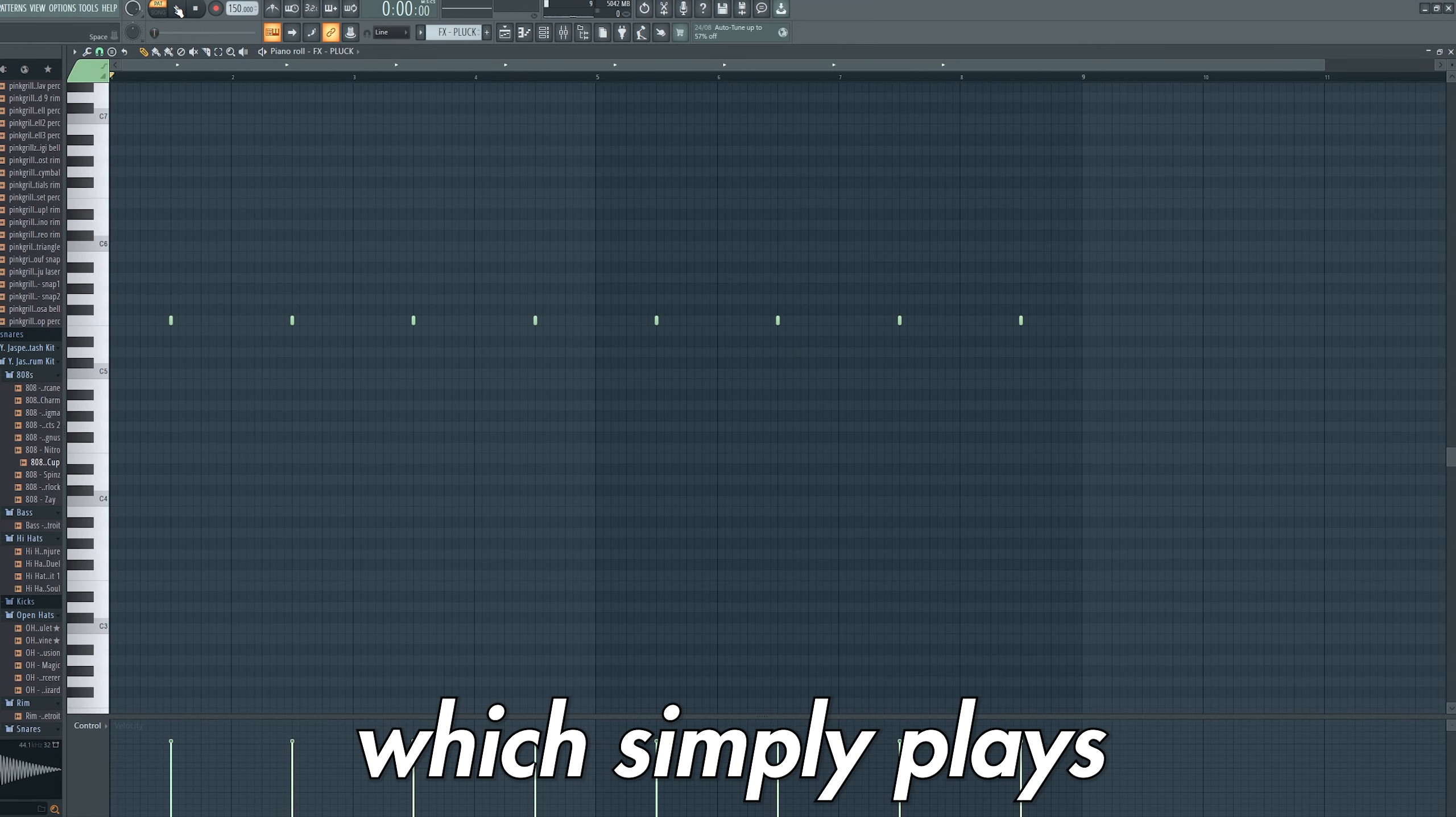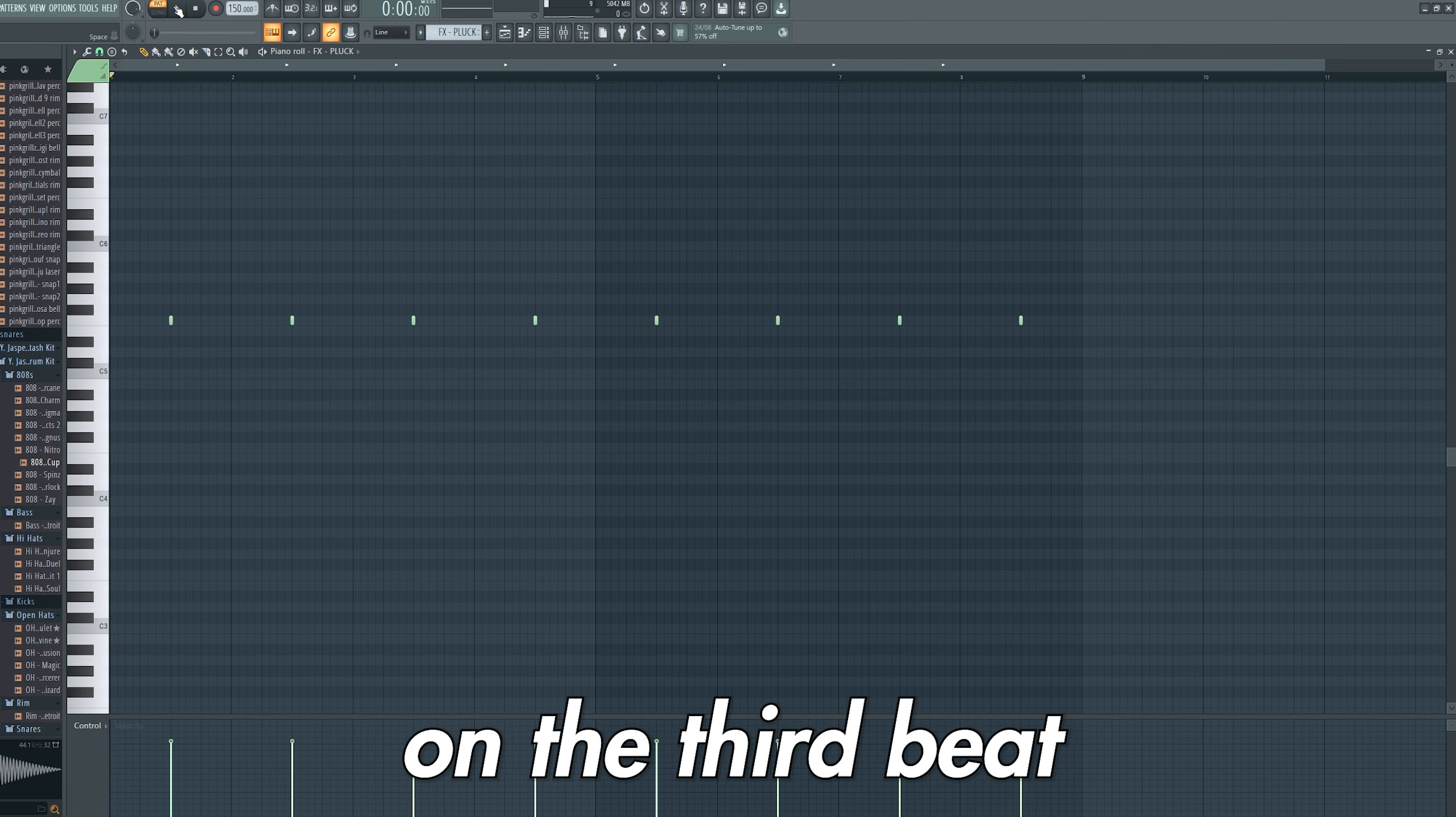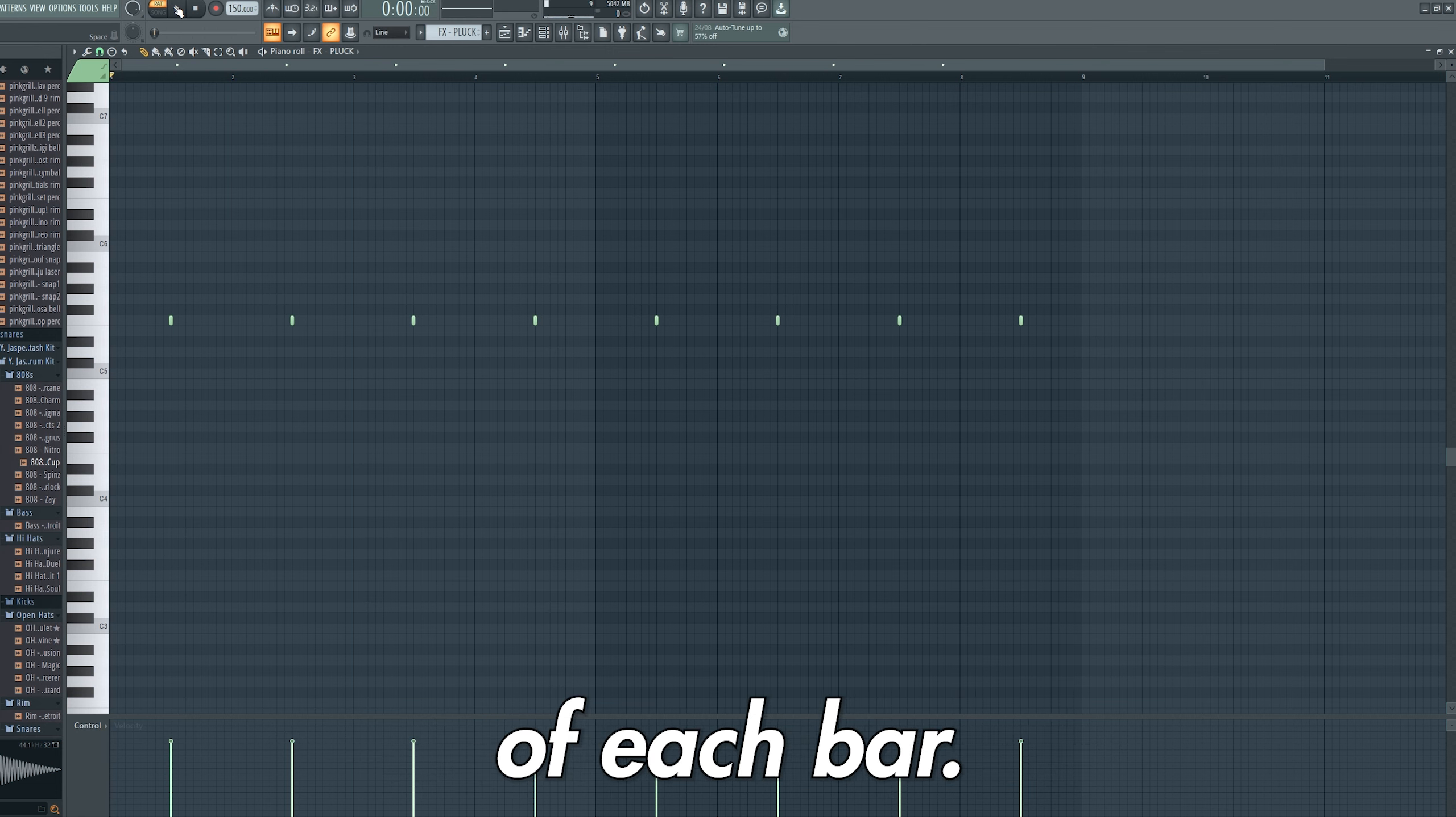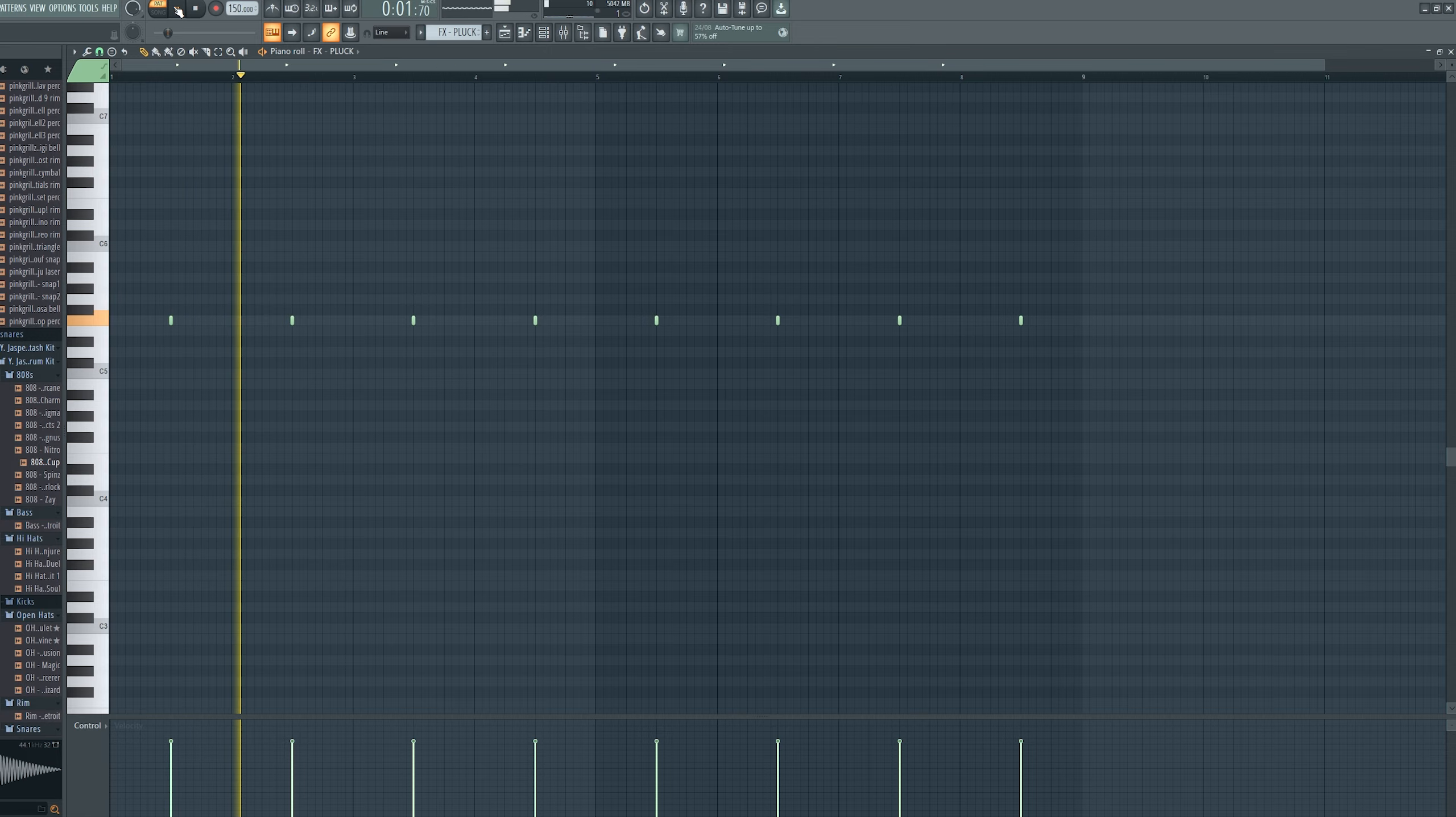I then added the Pluck which simply plays a repetitive F note on the third beat of each bar, acting as another bass layer.